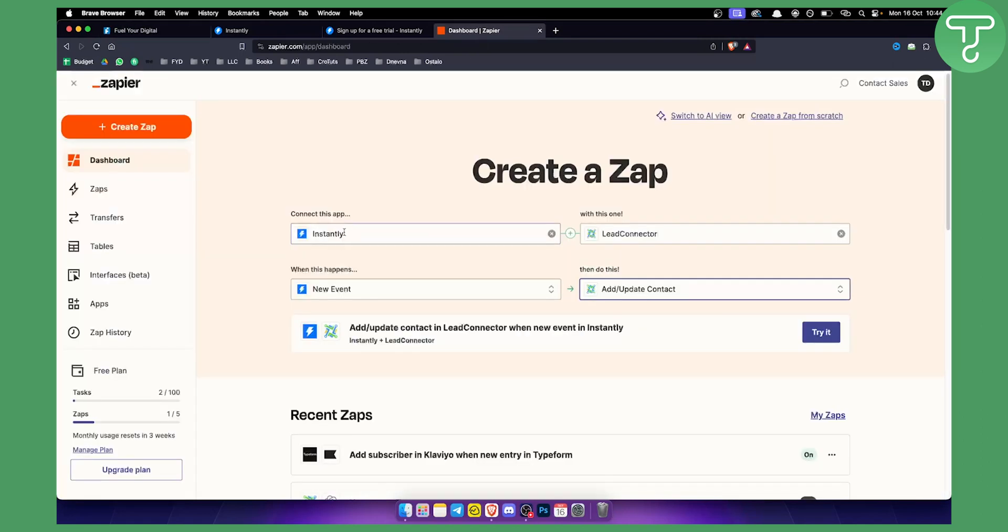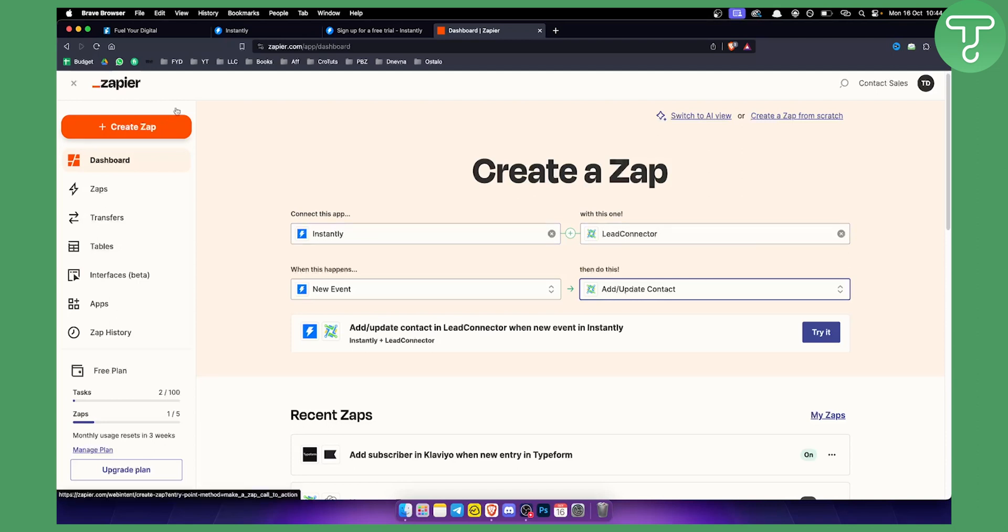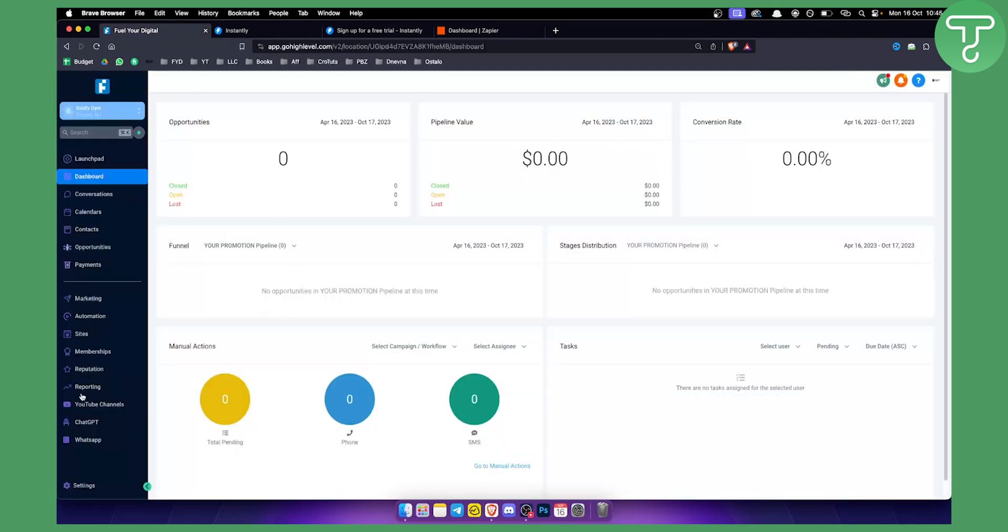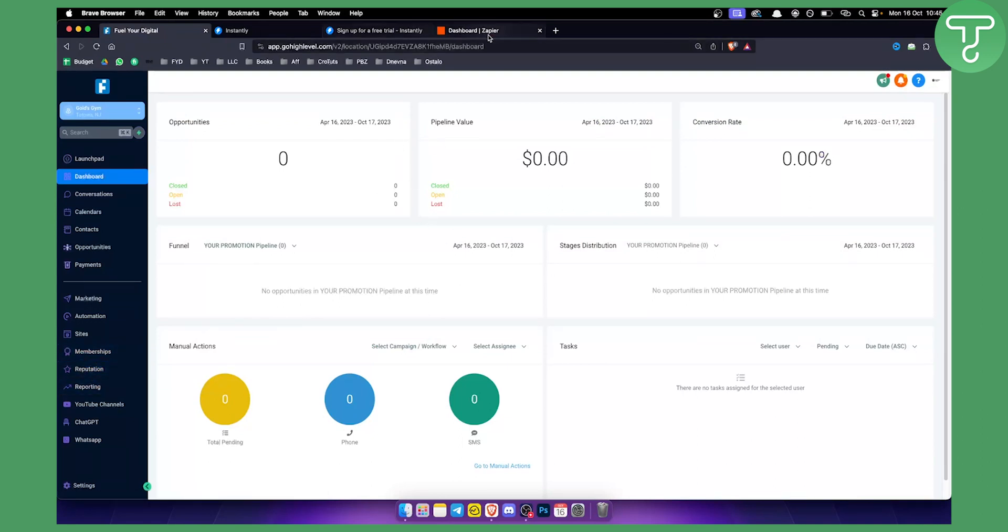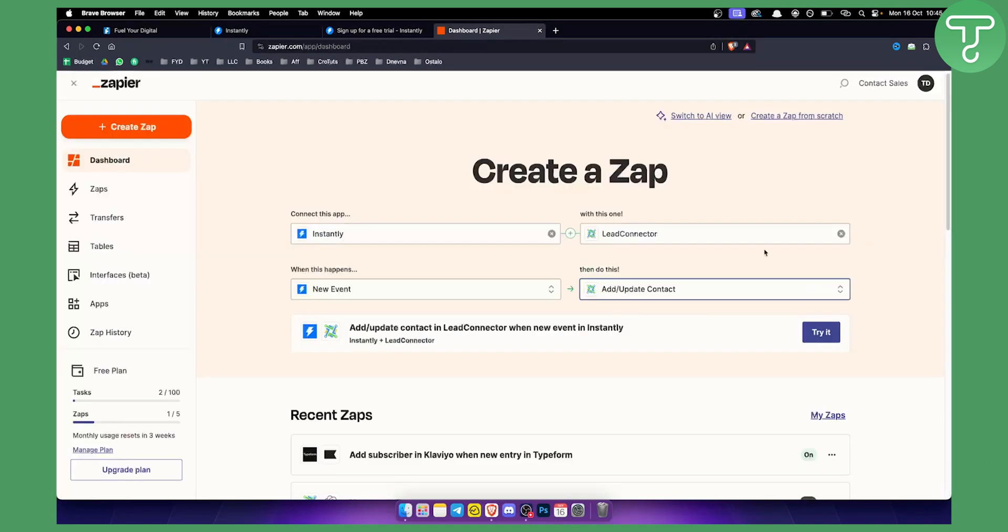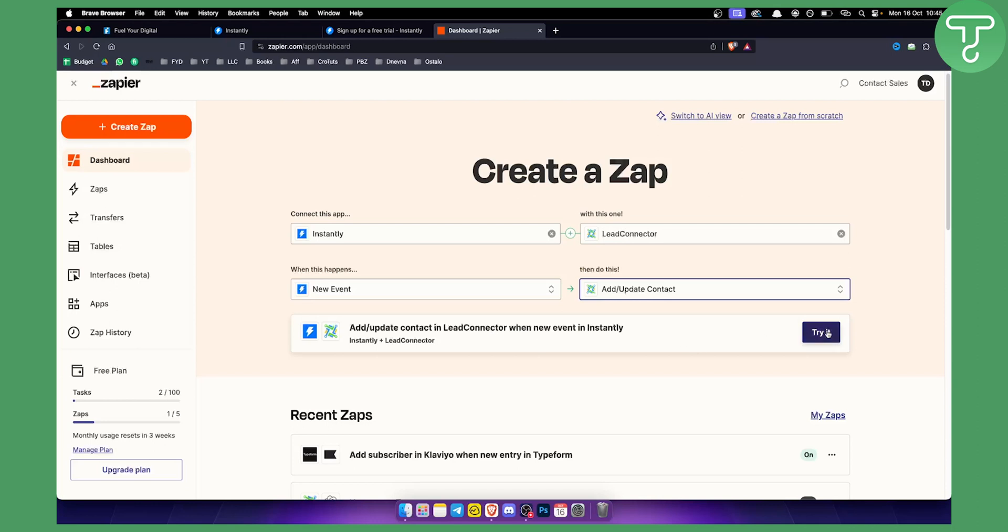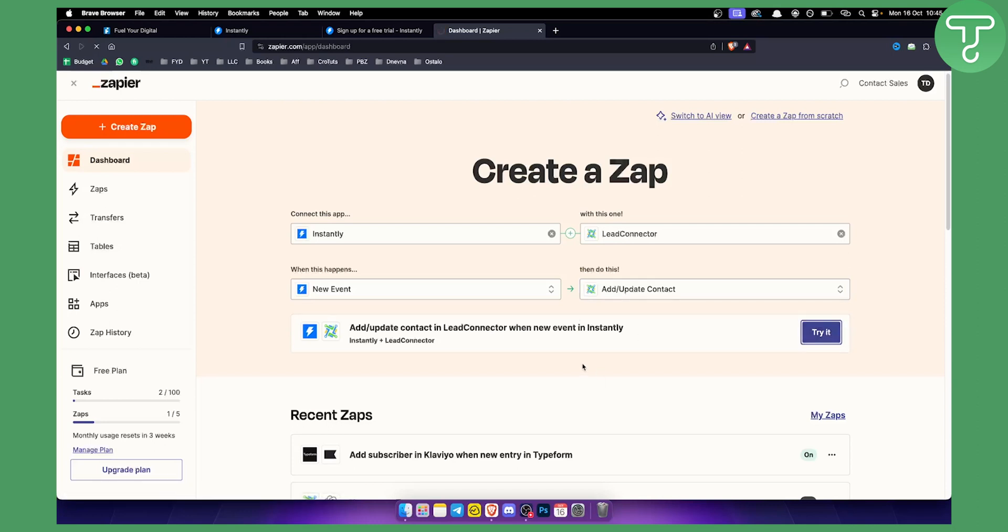But yeah basically what you want to do is you want to simply go to Zapier and you want to connect Instantly with LeadConnector. Why LeadConnector? LeadConnector is actually an app for the numbers within the GoHighLevel. They are using LeadConnector for numbers. So basically whenever there is a new contact in LeadConnector or whenever there is a new event in Instantly, add or update the contact in LeadConnector. That's what we want. So we go here try it now.